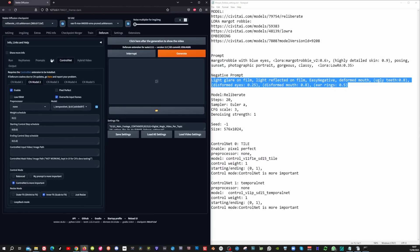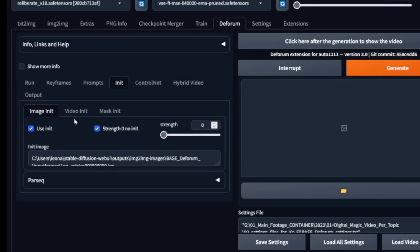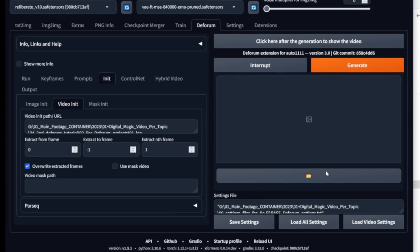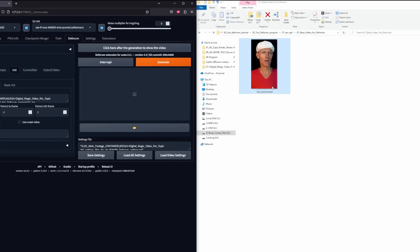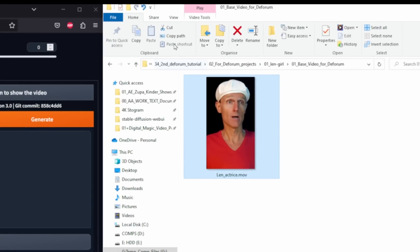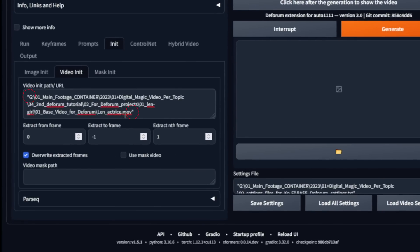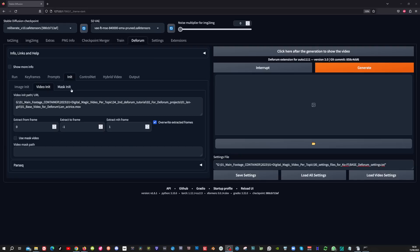Now we have to go to the init tab, then go to the video init tab to add the path from the base video. So to do that, click your video, click on copy path, and then paste that in here. Now make sure that you delete these quotes because otherwise it will not work.